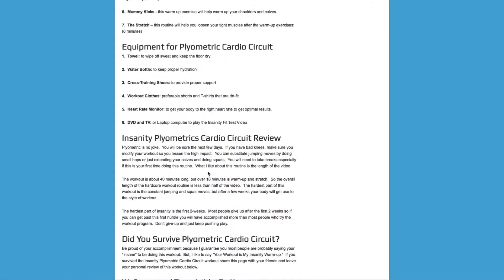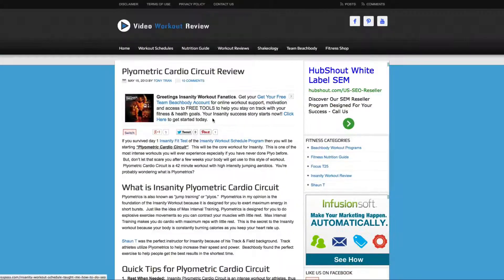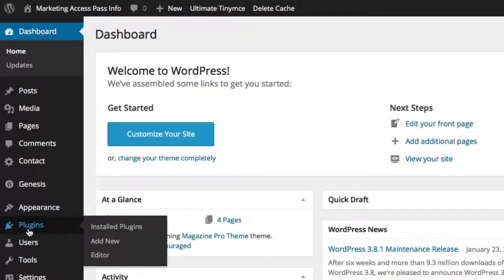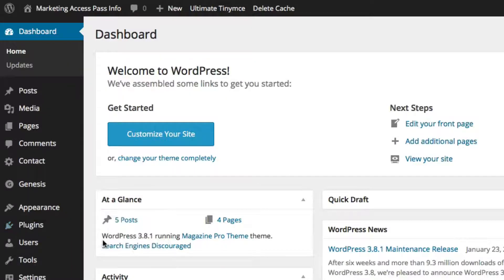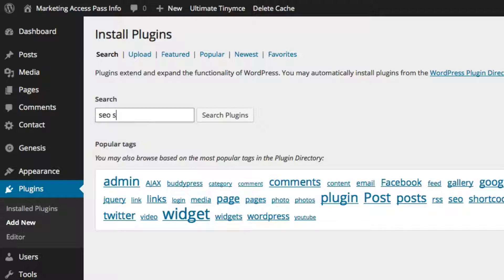Let me show you how to install SEO Smart Links. You want to go inside your dashboard, click on Plugins, and click Add New. Then type in SEO Smart Links.